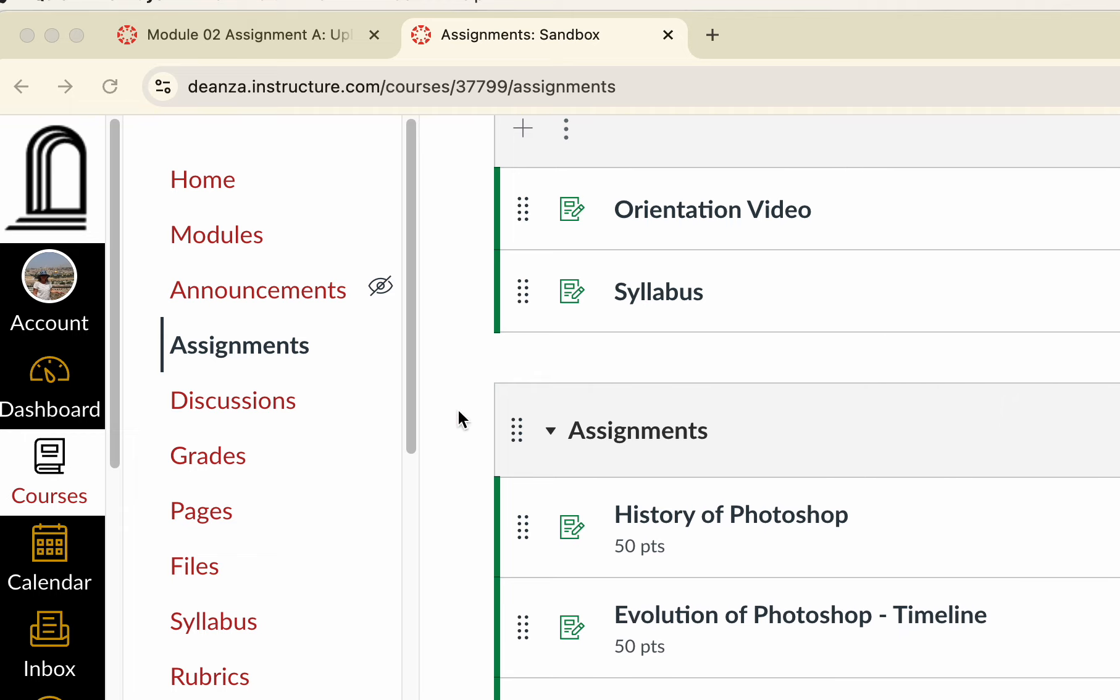When you log into Canvas, please take a look at the orientation video, read the syllabus, and the assignments are listed here. I'm also on the assignment link.